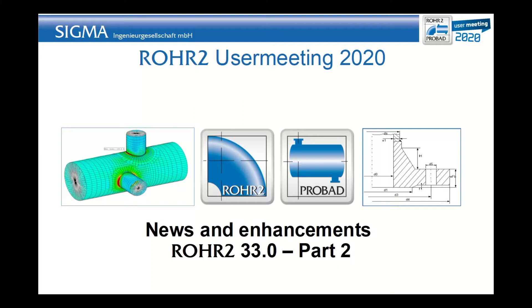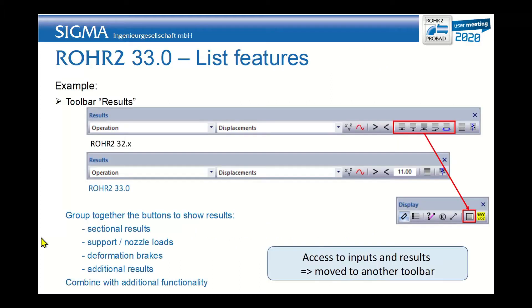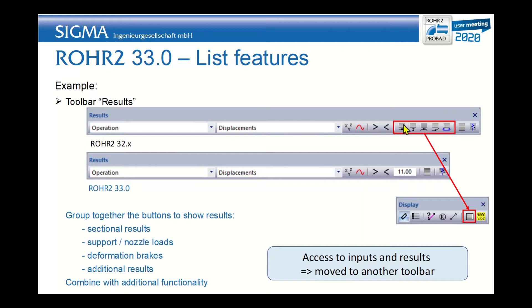Hello and welcome to the second part of the news and enhancements of ROHR2 version 33. If we compare the toolbar results from version 32.1 and the new version 33.0, we can see that a certain number of icons have disappeared.